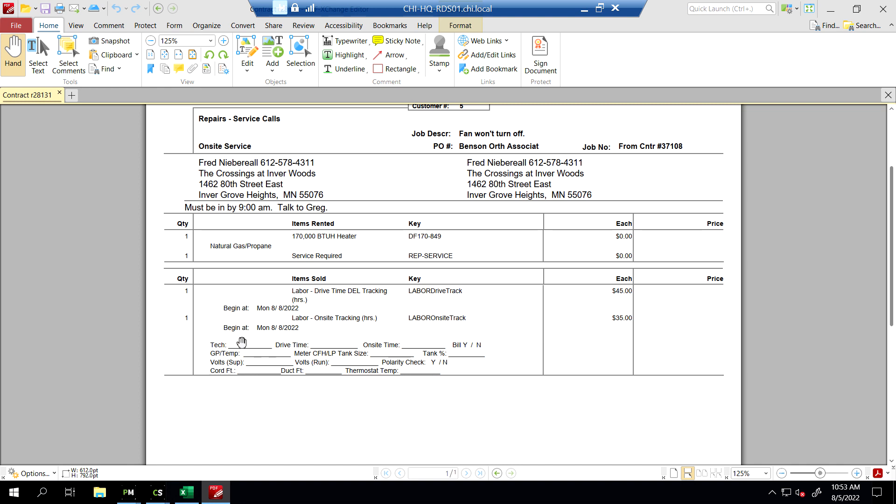So we're going to find out who the technician is, the initials of the technician, the drive time. So if they said it actually took half an hour, we'd put 0.5 in there. The on-site time - if it took an hour, we'd put 1.0 in there.